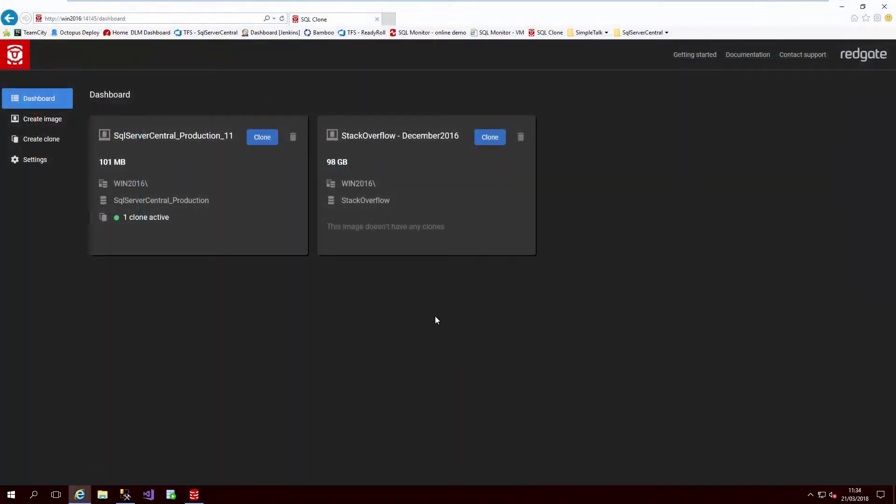Now that we have our masking rules, it is time to apply them in the cloning component of SQL provision. SQL clone works on two key concepts, images and clones.